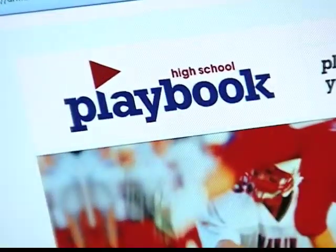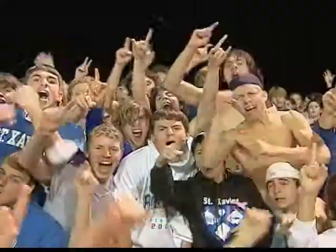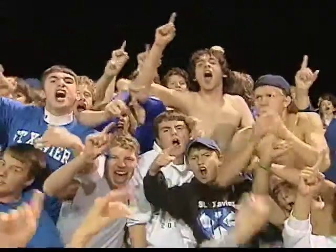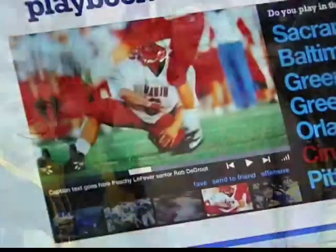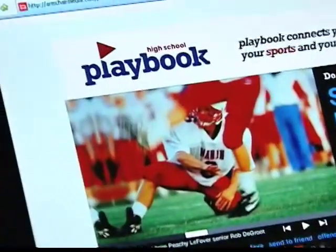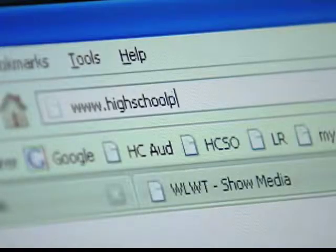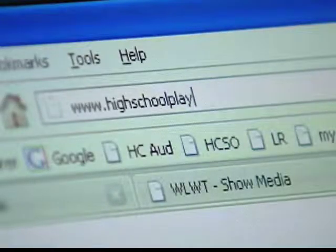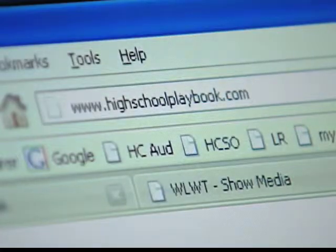This is Ken Brew for HighSchoolPlaybook.com. There's nothing like stats to satisfy hungry Tri-State sports fans, and this website is the place to showcase your school's teams and players. Take my cyberspace hand as I walk you through the simple steps to upload your school's stats.